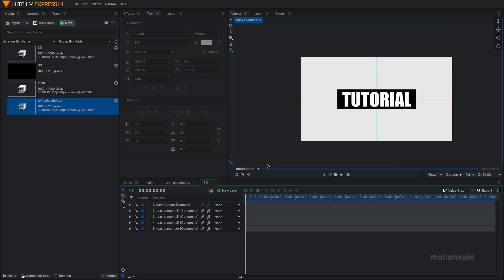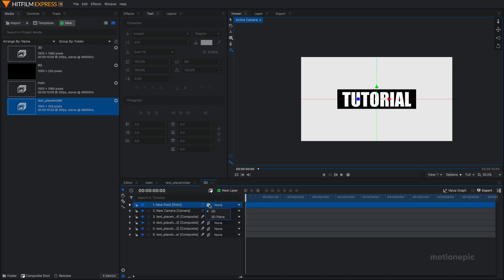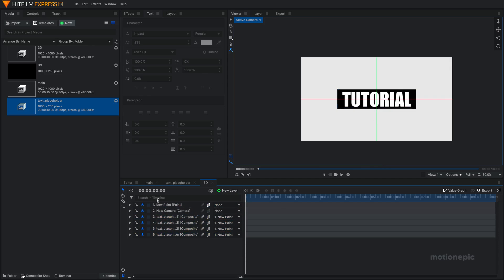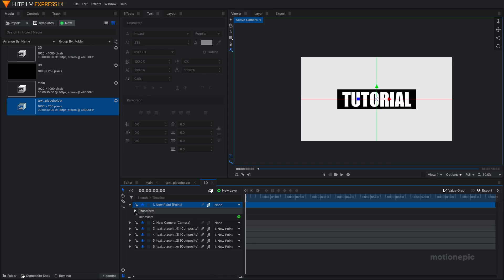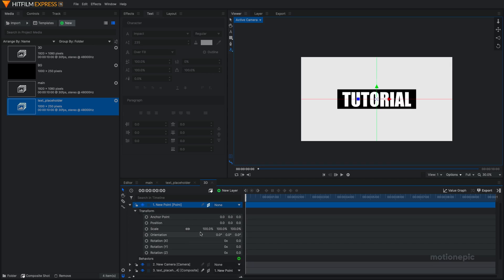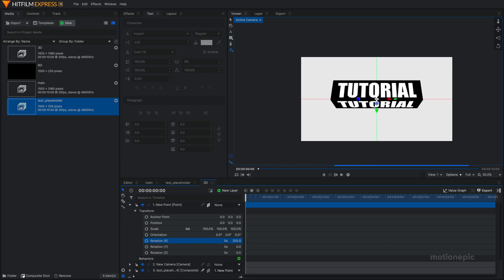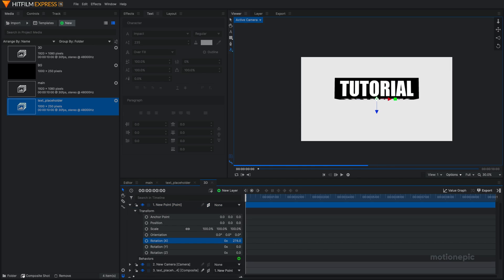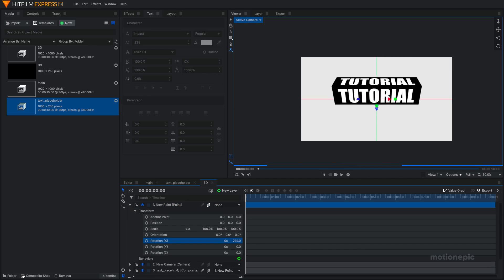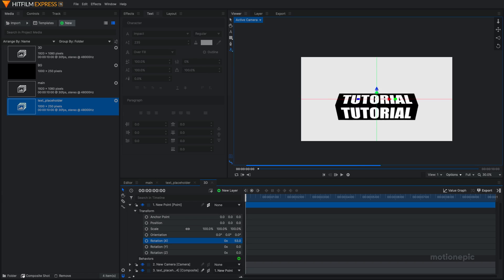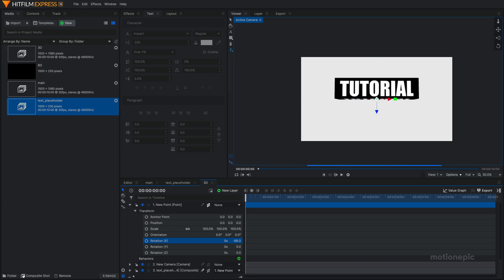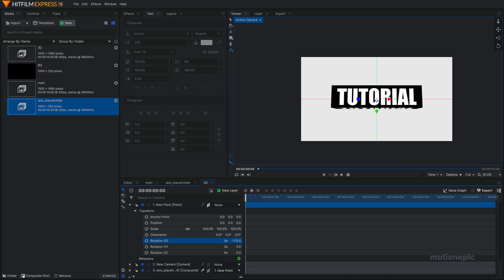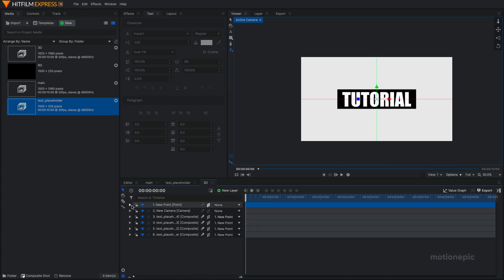There we have it. Now to create the animation, we will create a new point layer and make it 3D. We need to parent all of these text composite shots to the new point layer. Alright. So if we animate it right now, if you go to transform and rotate the layer, you're going to notice that it doesn't rotate from the center. It actually does, but the layers, the text composite shot doesn't rotate from the center.